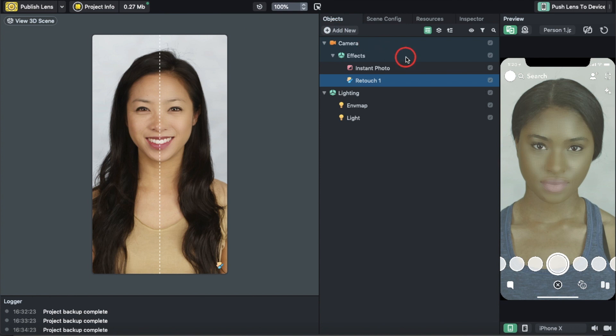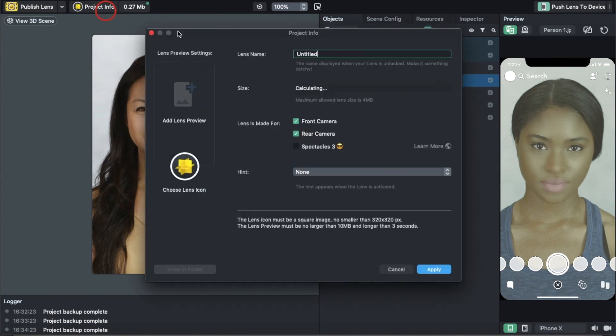Now once you have all this, we basically have a basic lens created. We're going to go to Project Info and name it whatever we want, as long as it isn't a cuss word or anything bad. We can name it Filter for YouTube.